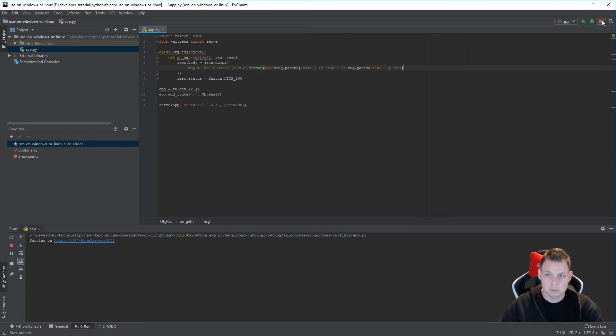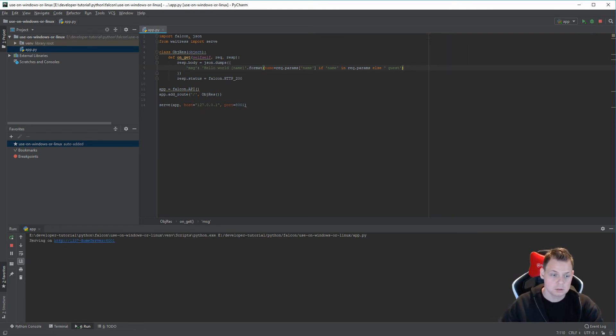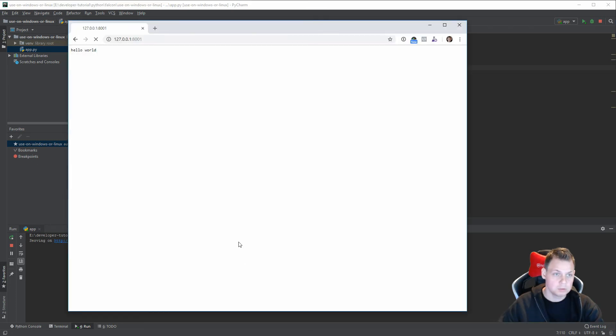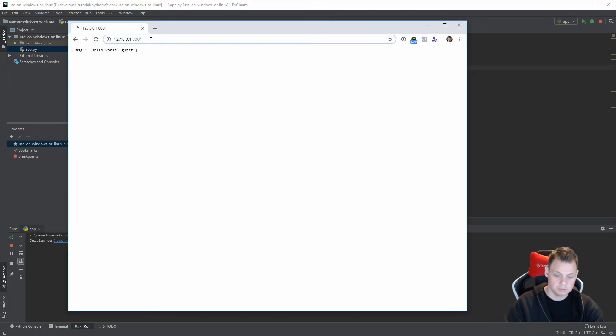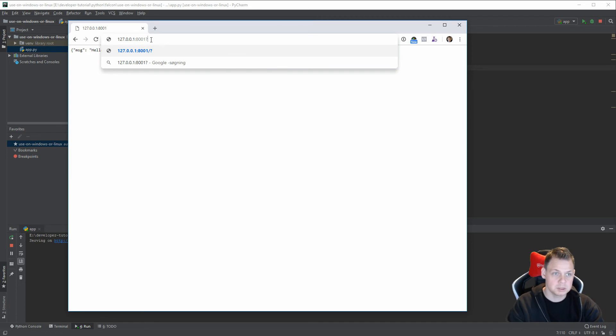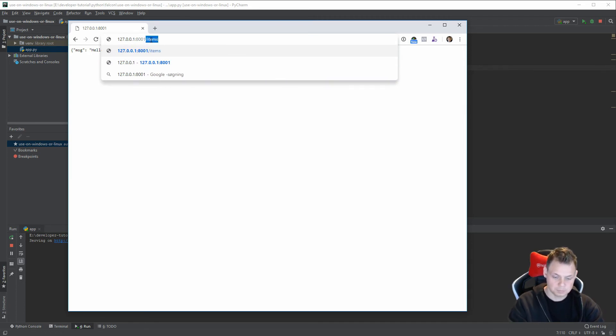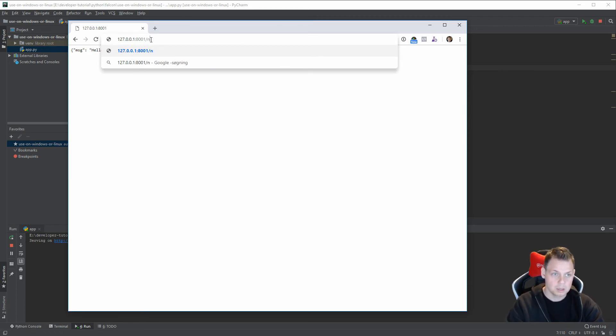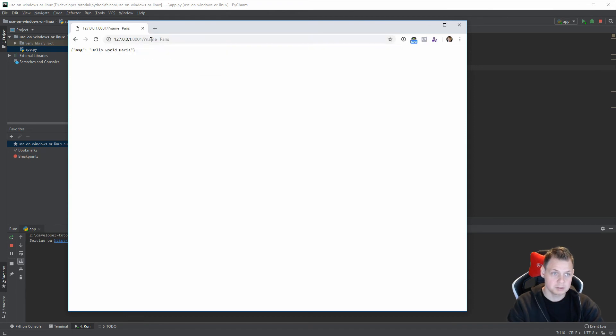And we start our application. And we go for the world, hello world guest. And if I go in maps here and say name is equal to Paris, and then hello world Paris.